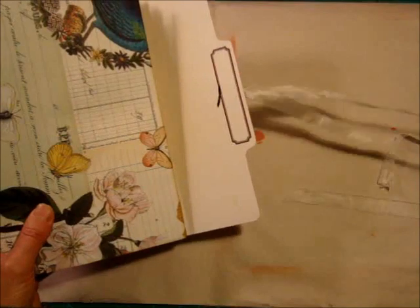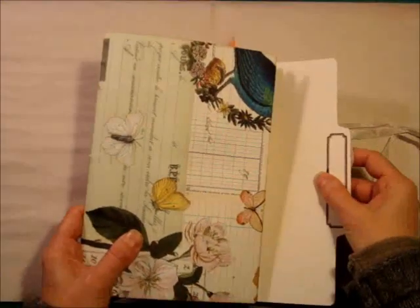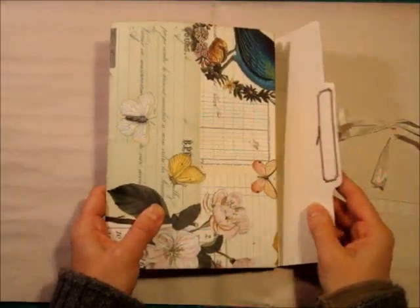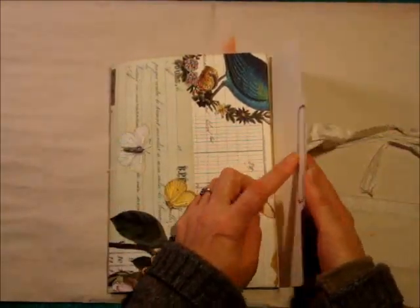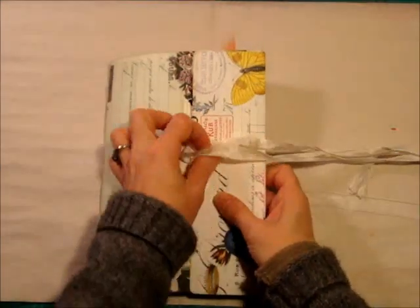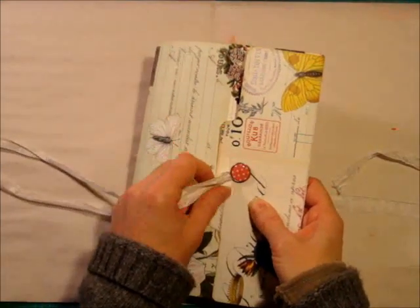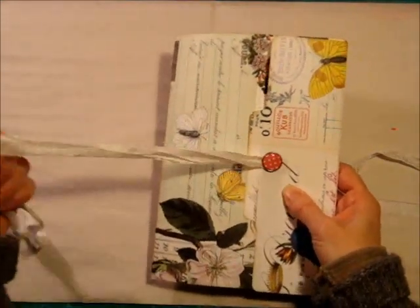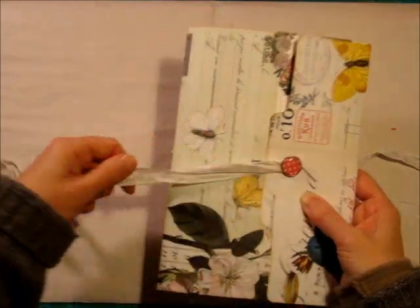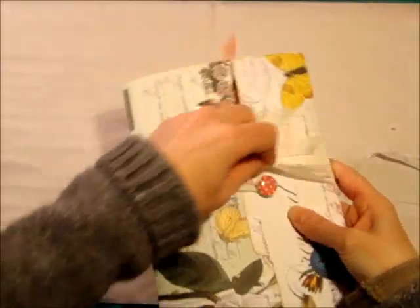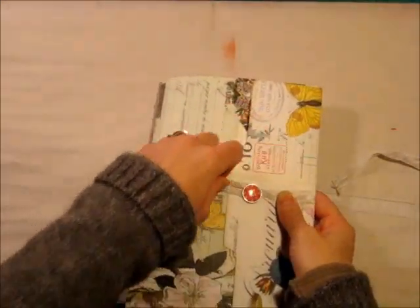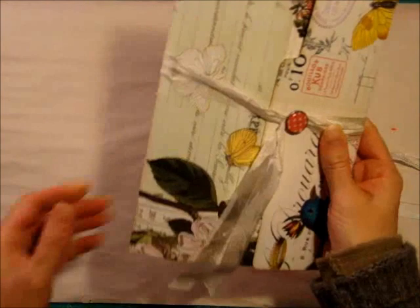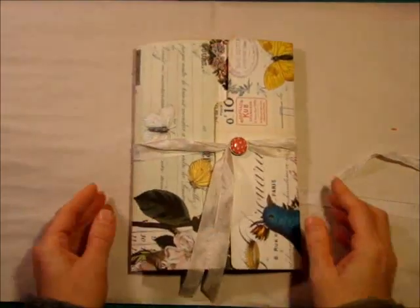And for the closure, it's seam binding and a brad that I just poked my hole here and inserted the brad and tied my seam binding to the brad. And then to close it up, I just go around, loop it. And that's it.